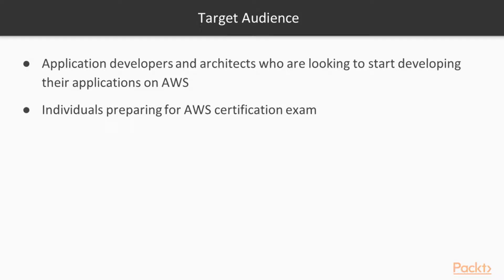The course is geared towards application developers and architects who are looking to start developing or architecting applications on Amazon Web Services, as well as individuals and professionals who are preparing for the AWS Certified Developer Associate exam.